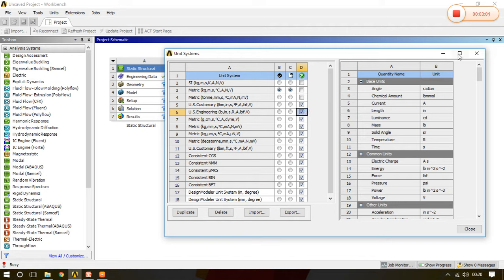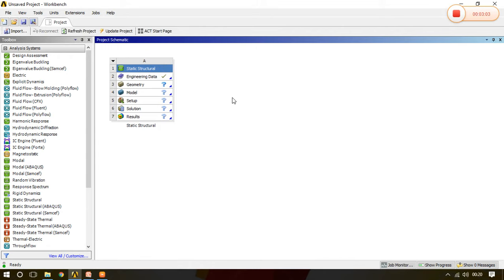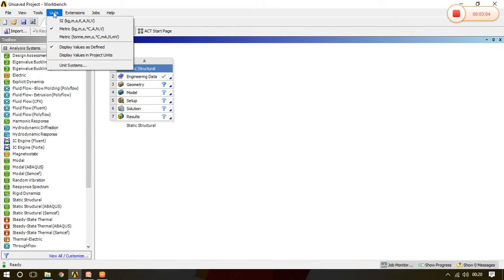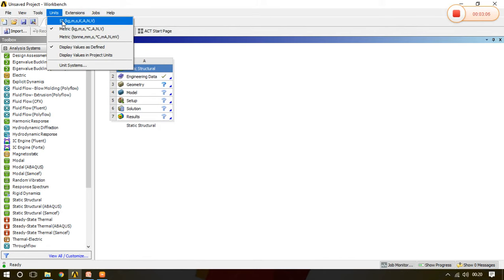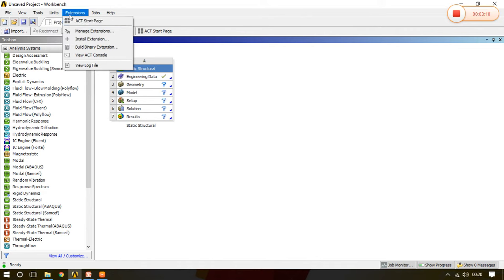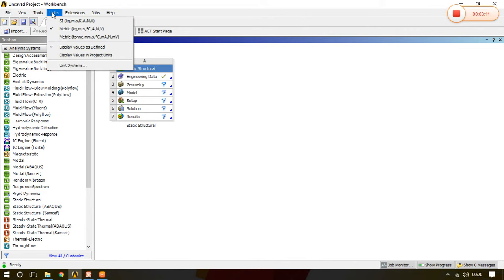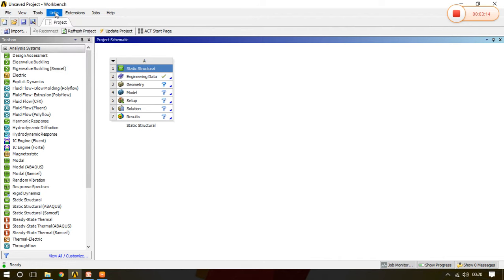I click there and then I close this particular window. Now see, the US Customary is now not appearing in this particular unit system.